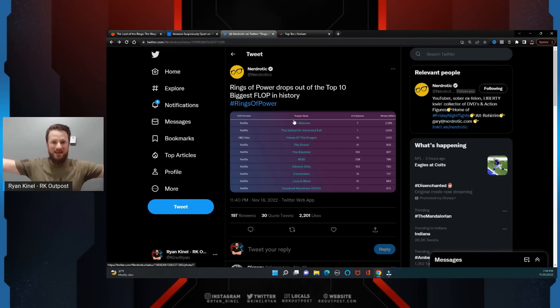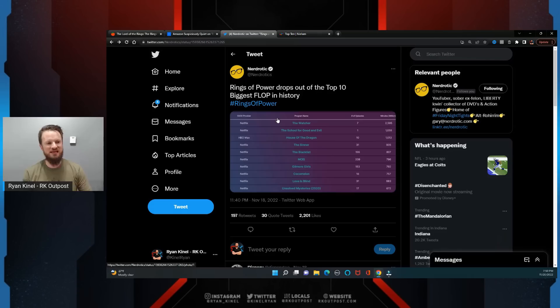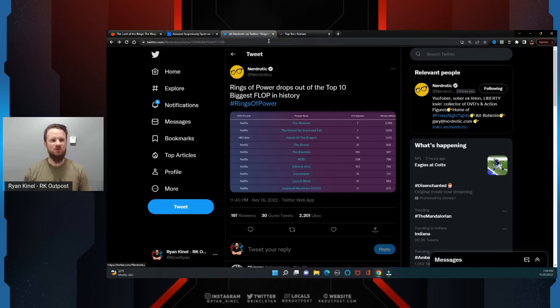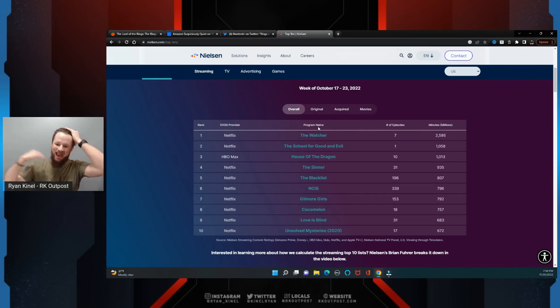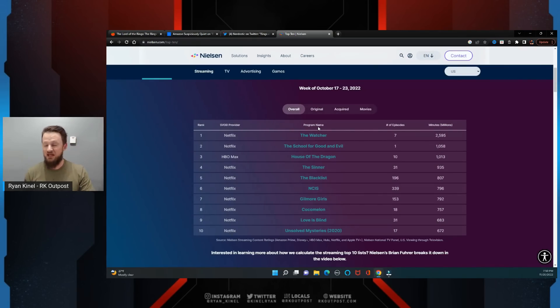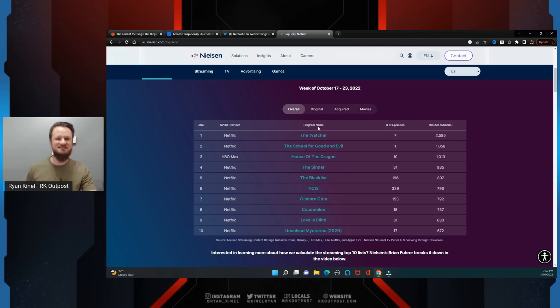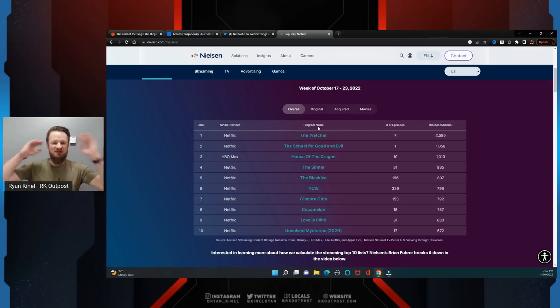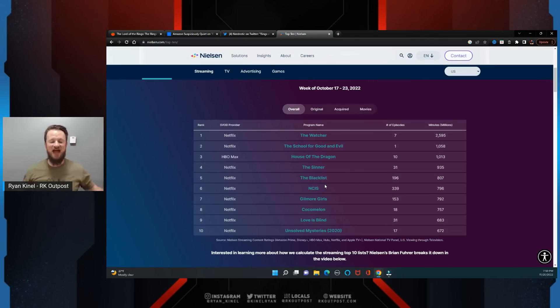There is no interest for The Rings of Power. Rings of Power drops out of the top 10, biggest flop in history. And in fact, it's true. If you go to the top 10 on Nielsen, this is the week after the Rings of Power finale when all eight episodes are out there, when people have seen everything, when people can go back and watch it again. Nothing. It falls out of the top 10.